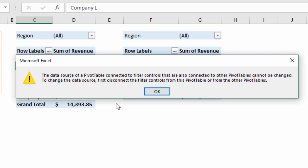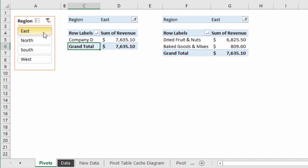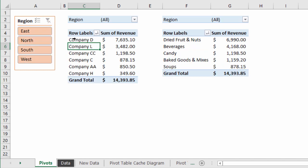This error is typically caused when you are changing the source data of a pivot table. In this example I have two pivot tables on this sheet and a region slicer connected to both of these pivot tables. When I click the slicer both pivot tables are going to be filtered based on what I select.